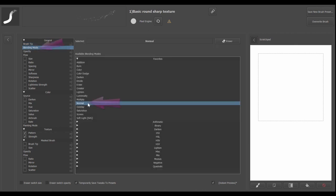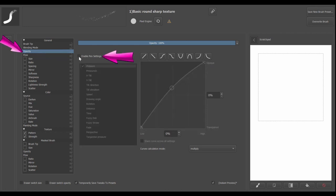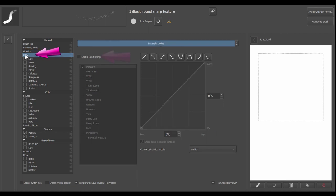Leave the blending mode to normal. In the opacity option, turn off the enable paint settings parameter. Leave the flow option turned off.